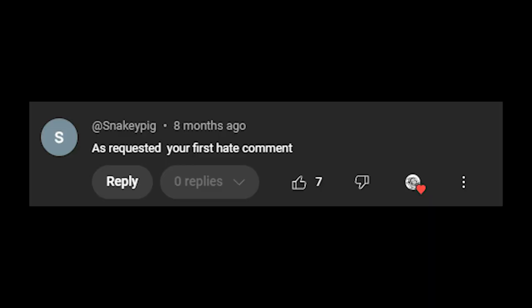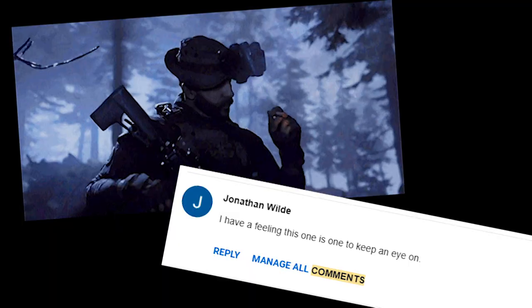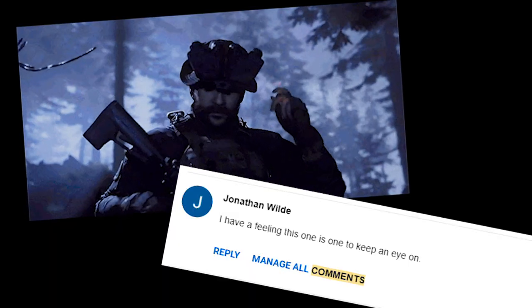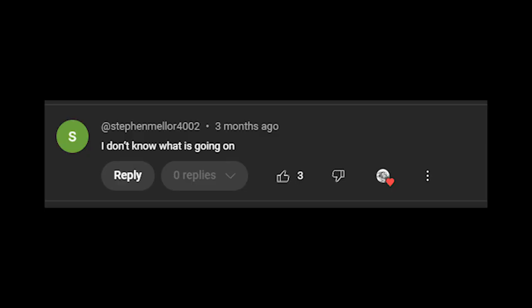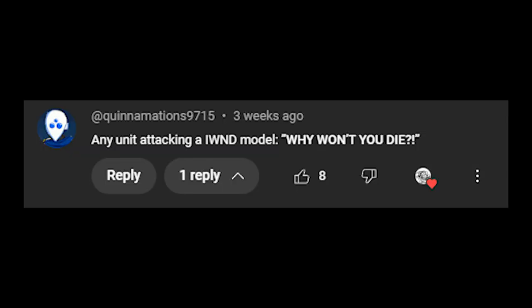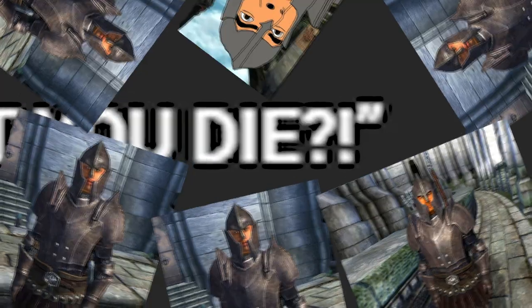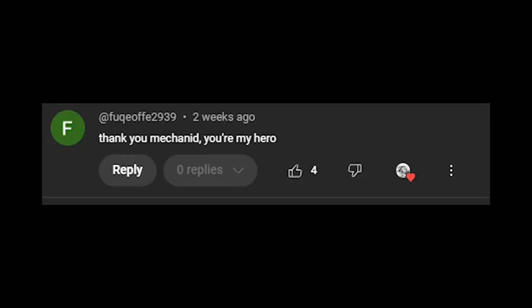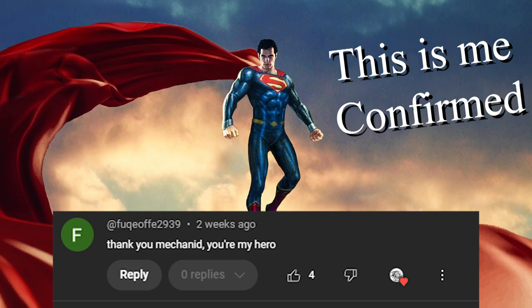As requested, your first hate comment. I have a feeling this one's to keep an eye on. I don't know what's going on. Any unit attacking and it will not die, model. Why won't you die? Thank you, Mekanid. You're my hero. I don't even know if this one's legit or not, I just really like it. It's just so sweet.